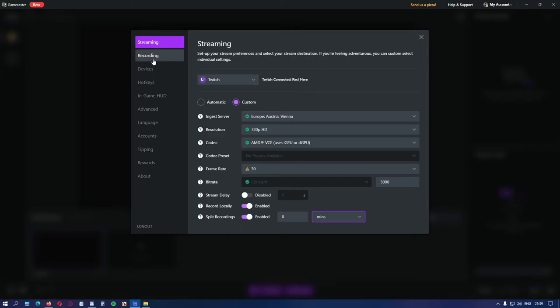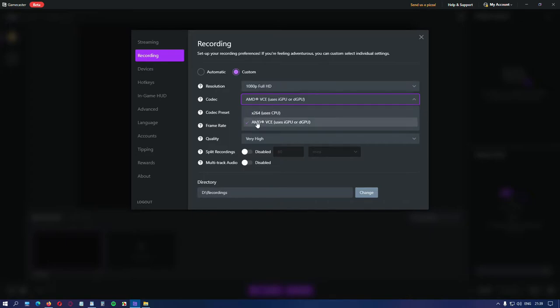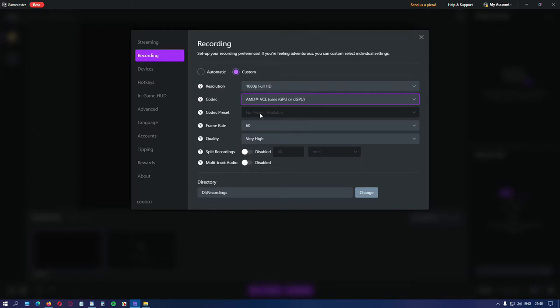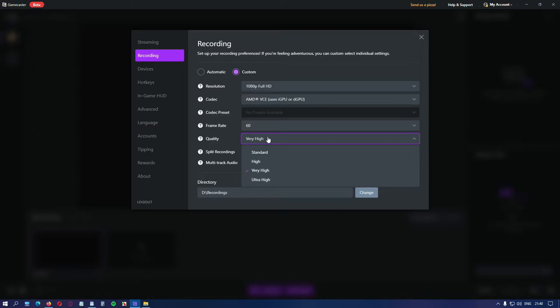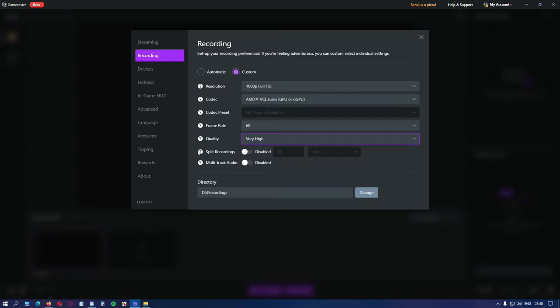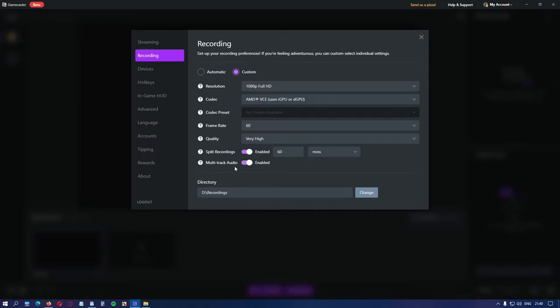Let's move to recording options. Settings here are pretty similar. Best will be to set your preferences with the custom option since you don't have to send anything to any server. Set your resolution. The codec. The codec preset. For you there might be different settings here. And set your frames. The quality is where you need to do some testings again. Split recording if you want your recordings to be split on different files by file size or by duration. And finally the multi-track audio. If you enable this option, your microphone and system audio will be split in two tracks. This way you can remove your microphone during editing.